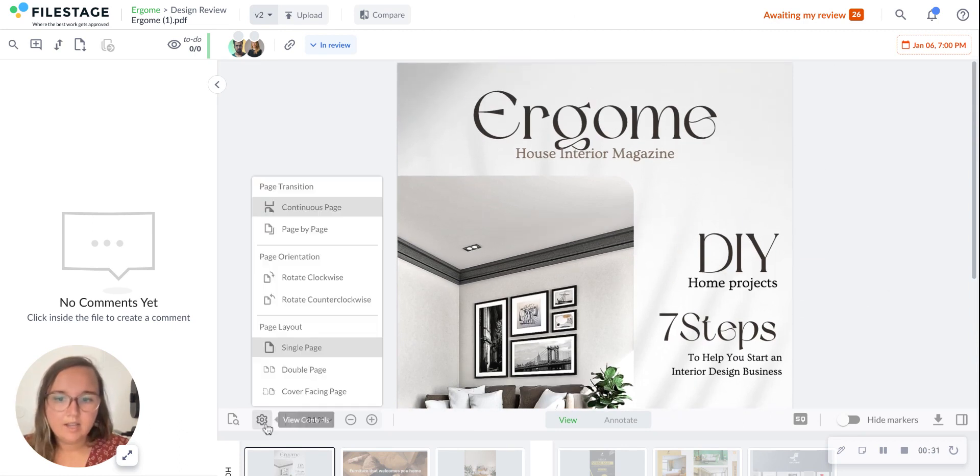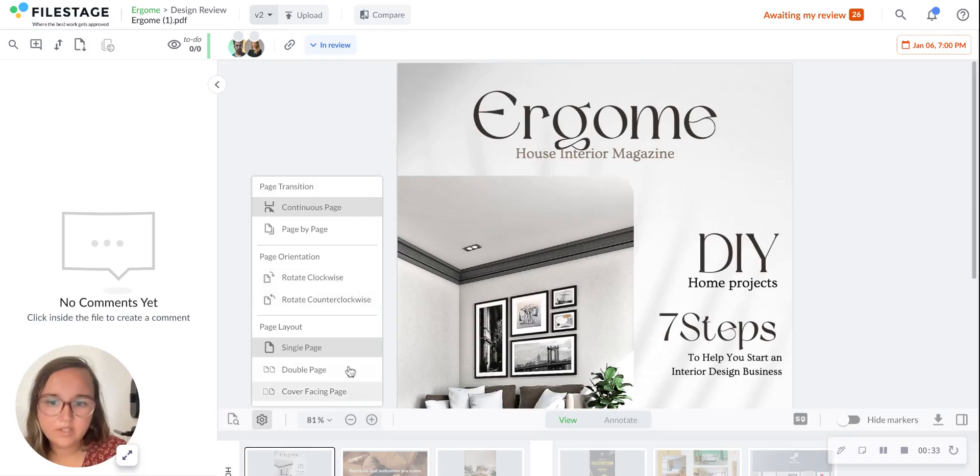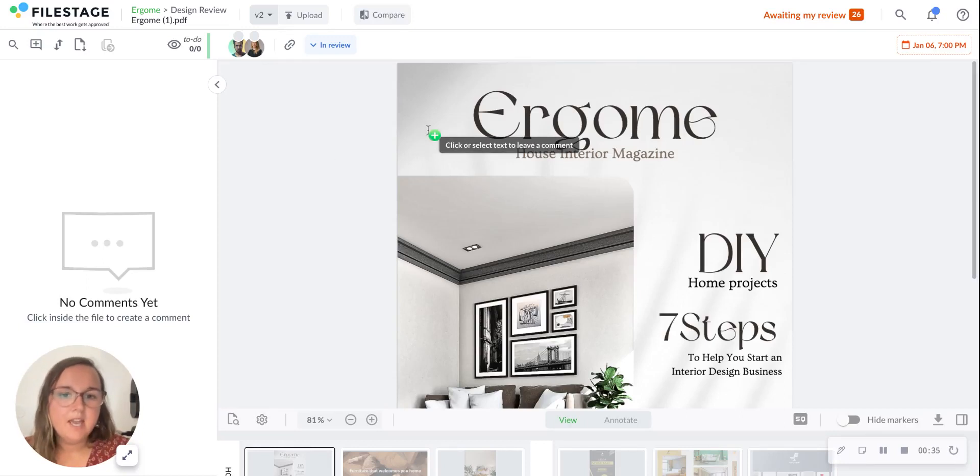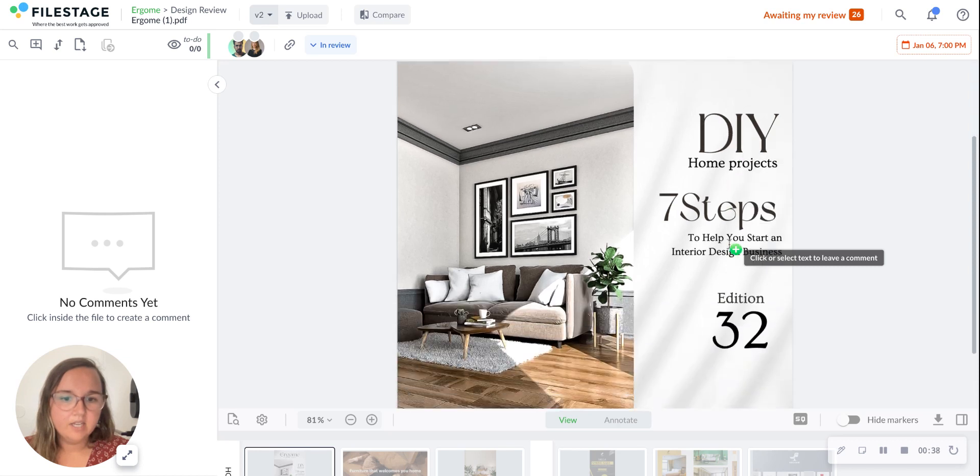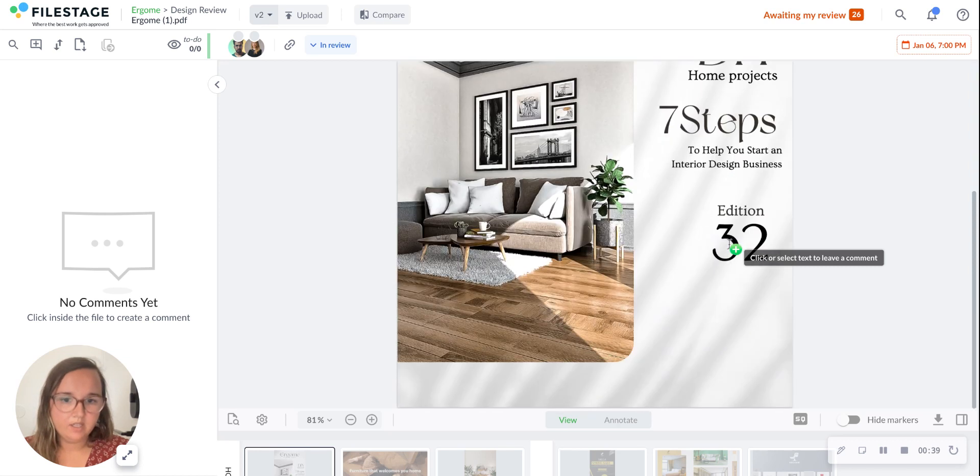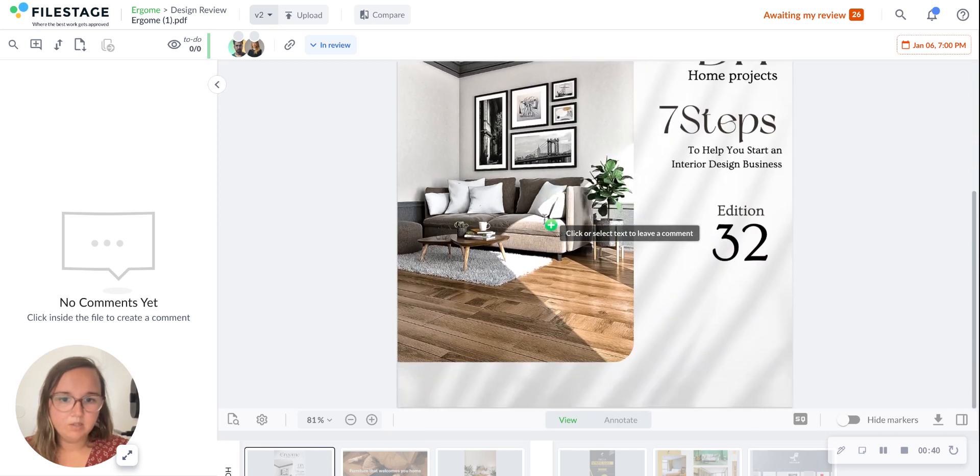As you can see here, you have all of these different options for viewing. For commenting, you can either comment and annotate on specific aspects.